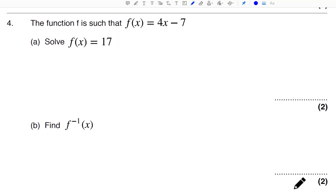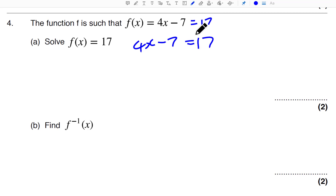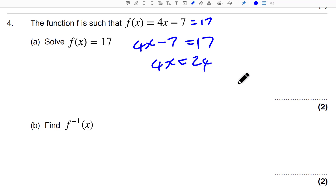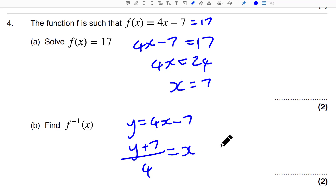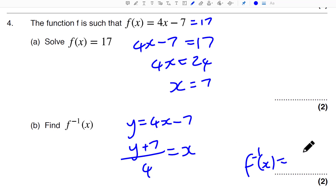Question 4 — this is solve. Essentially you're just solving 4X minus 7 equals 17. You plus 7: 4X equals 24, so X equals 7. For find the inverse: Y equals 4X minus 7. Rearranging and swapping Y for X gives the inverse function.